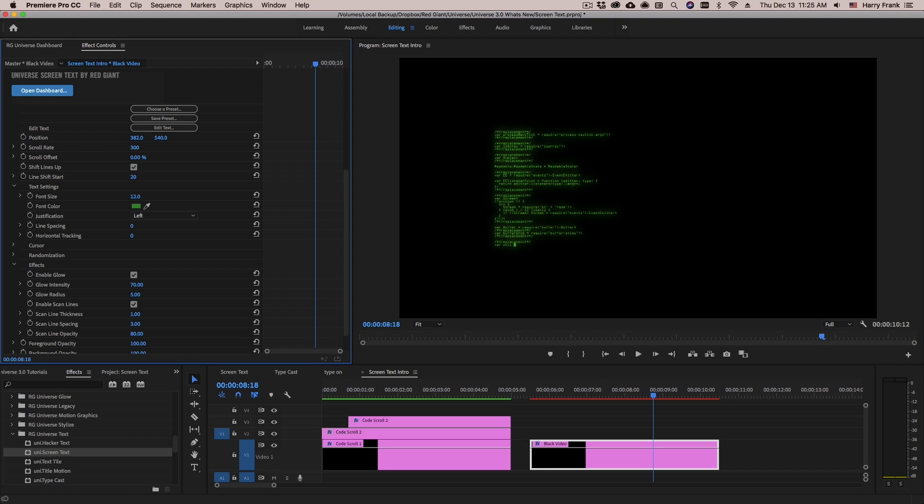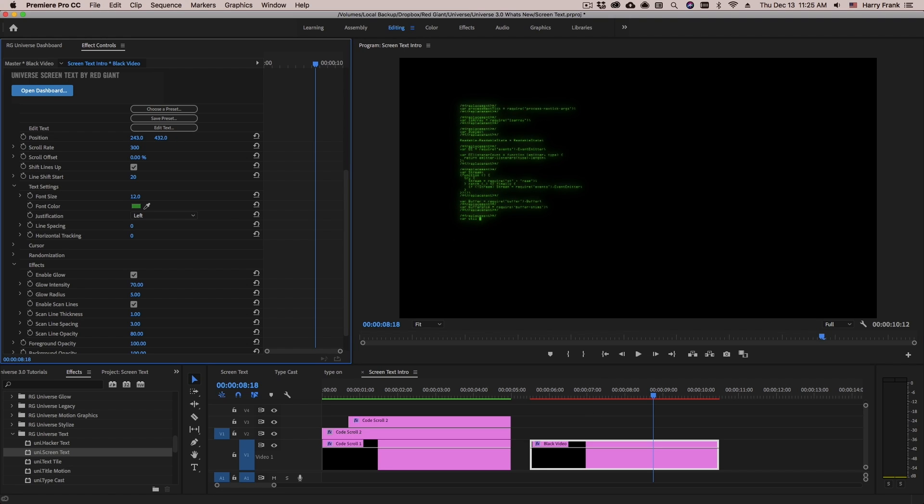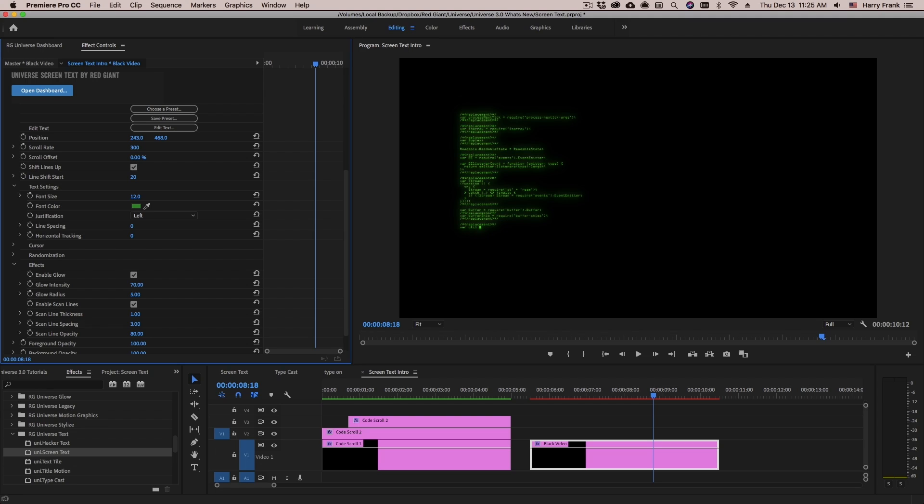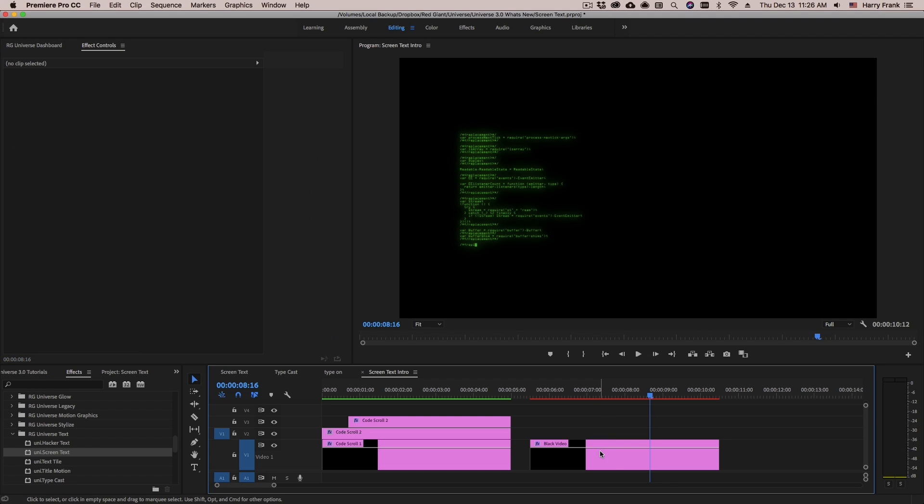I'll adjust the position and just kind of shift it over to the left a little bit and a little bit up. There.